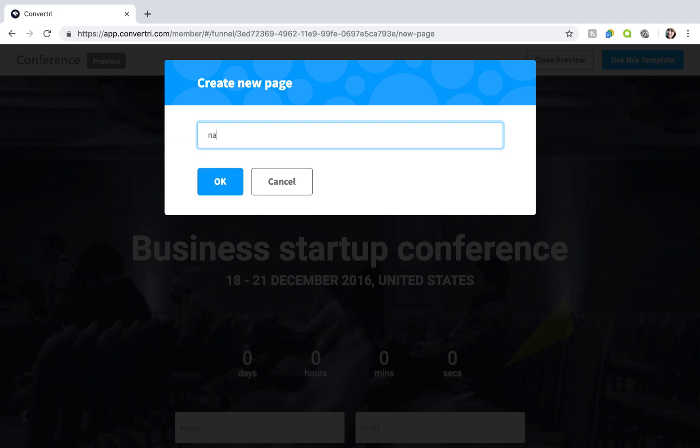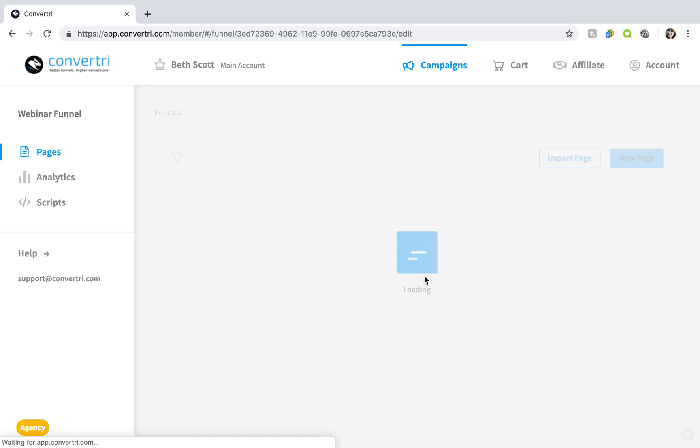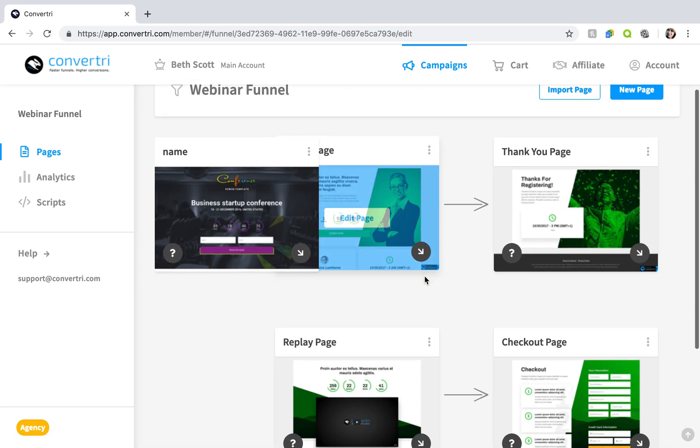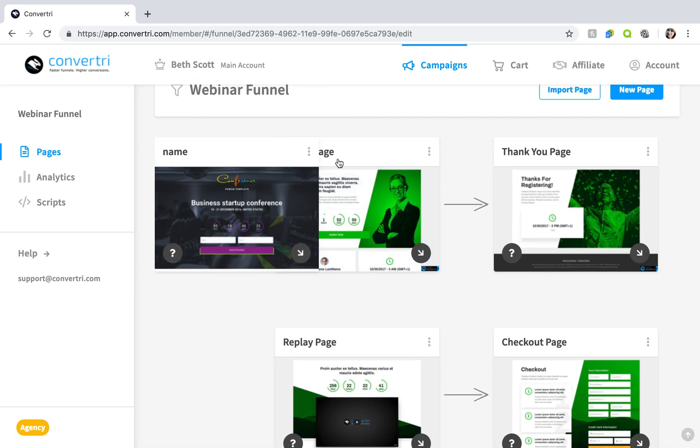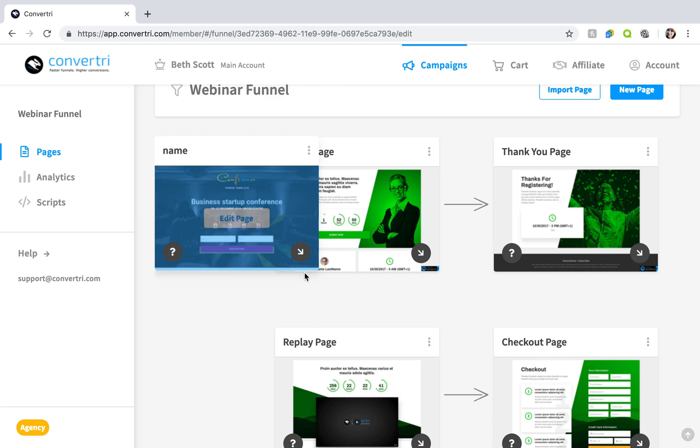Add a name for your page and click OK. Your page will appear in your funnel and it is now ready to edit and publish.